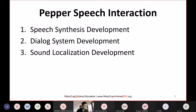Today we will explain Pepper speech interaction development, split into three parts: speech synthesis development, dialogue system development, and sound localization development. As a refresher from last week, we showed you how to install the Choreograph software and the location of our example code on GitHub.